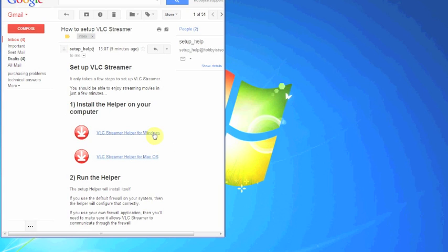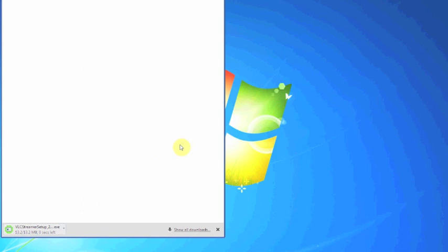Click on the link for the helper you need, PC or Mac. I'm using a PC. VLC Streamer Setup Helper will download into your browser. Click on the Setup Helper.